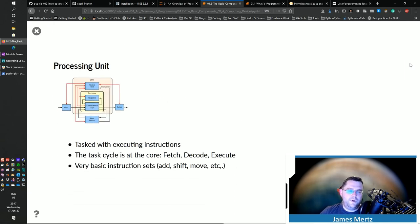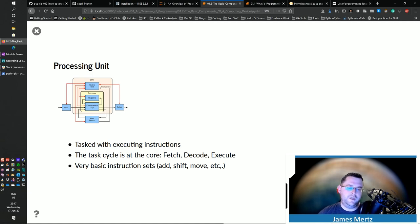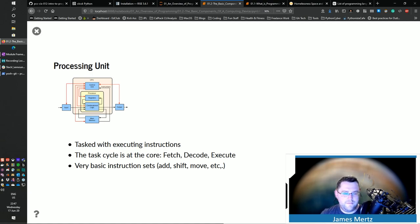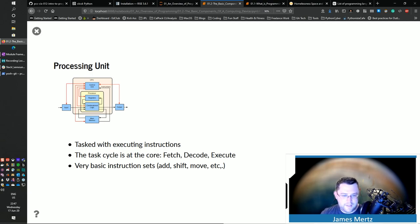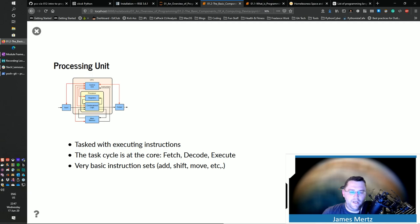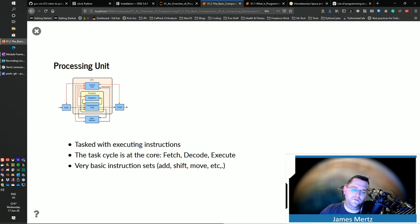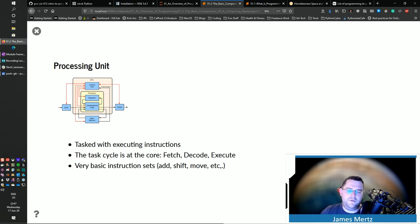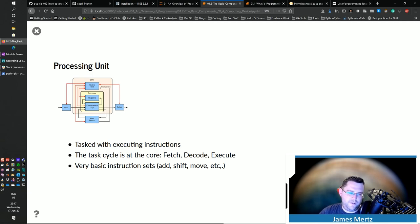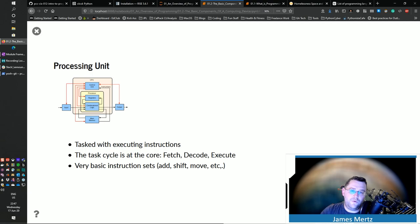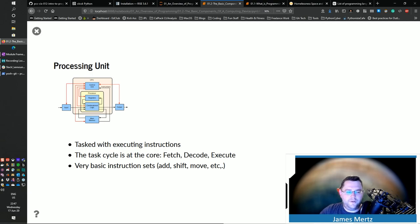So your processing unit is tasked with executing specific instructions. At its core, it has a fetch, decode, and then execute. And it has very basic instruction sets. So it can do an add, it can do a shift, it can do moves. But it's very, very basic commands in there. But it does it really, really fast. And again, we talked a little bit about machine code.